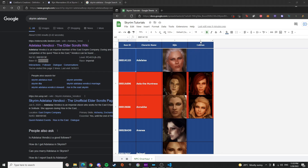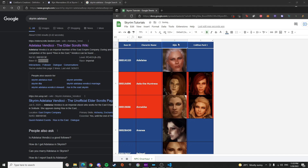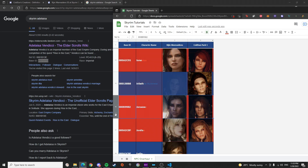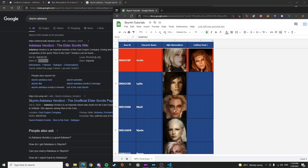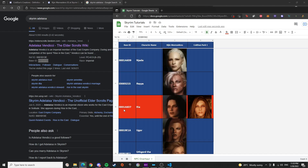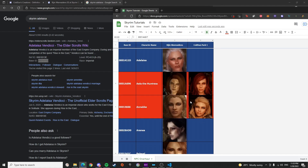For Cold Suns Pack One specifically, these are the NPCs that are going to be replaced. I marked them as red because there's going to be a conflict between the two mod packs.